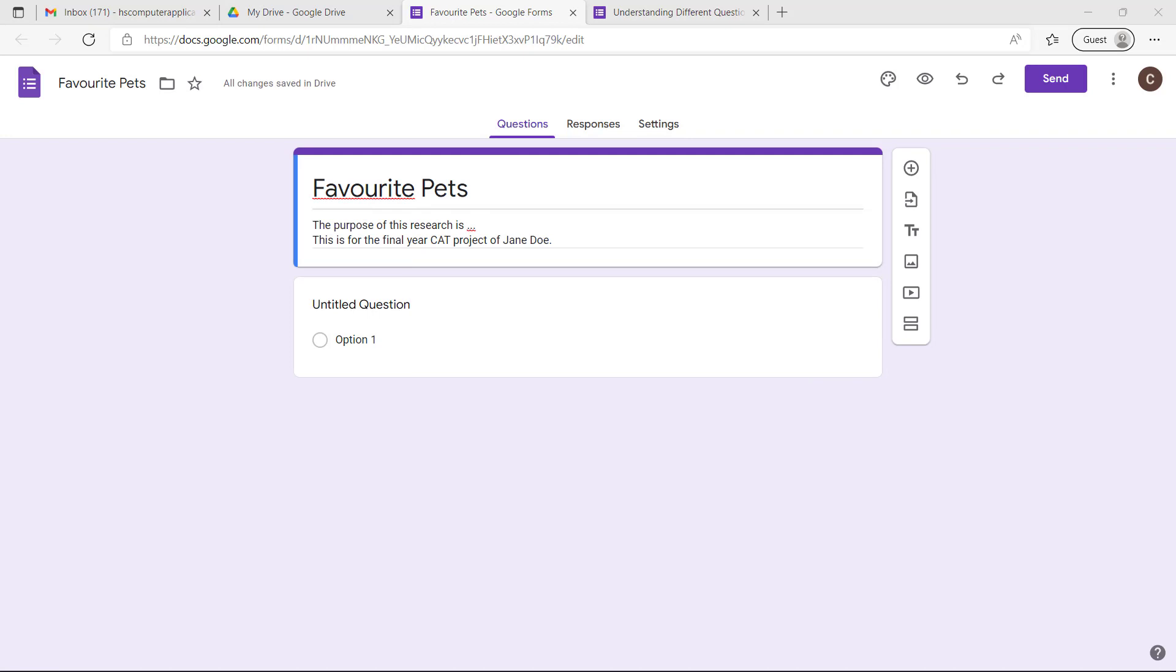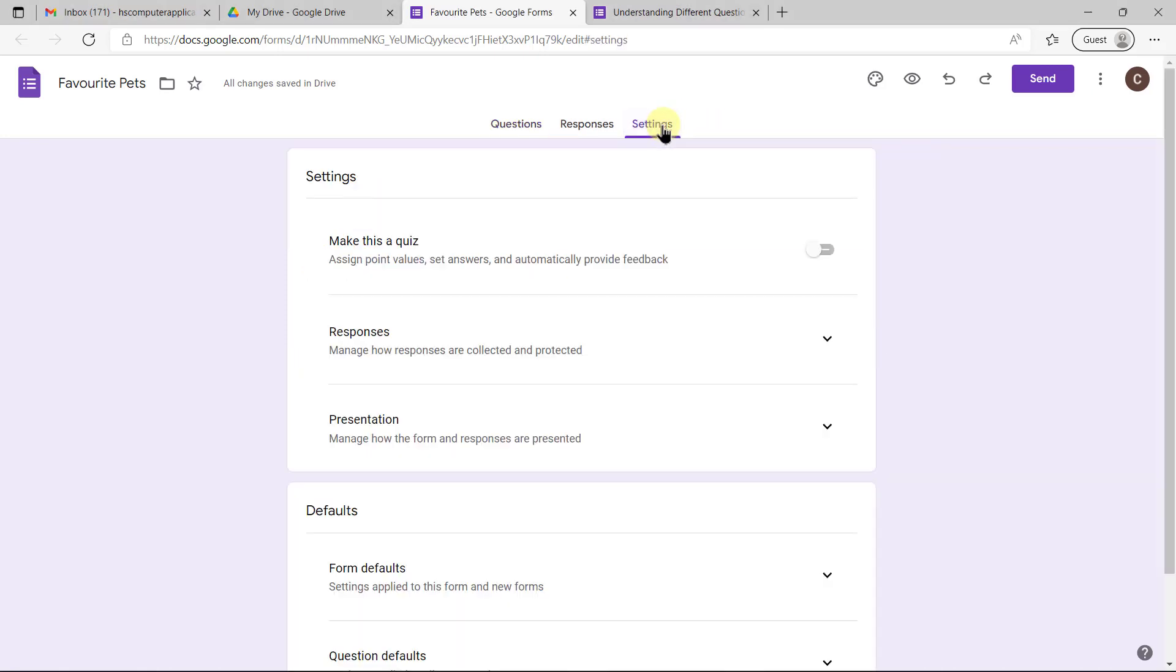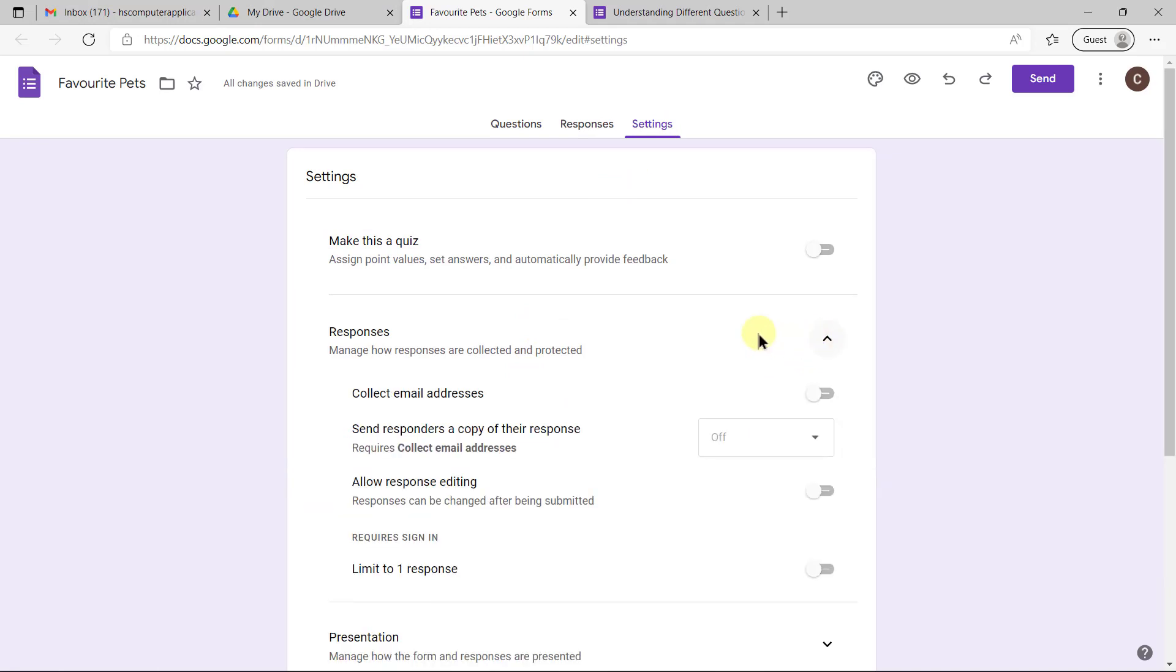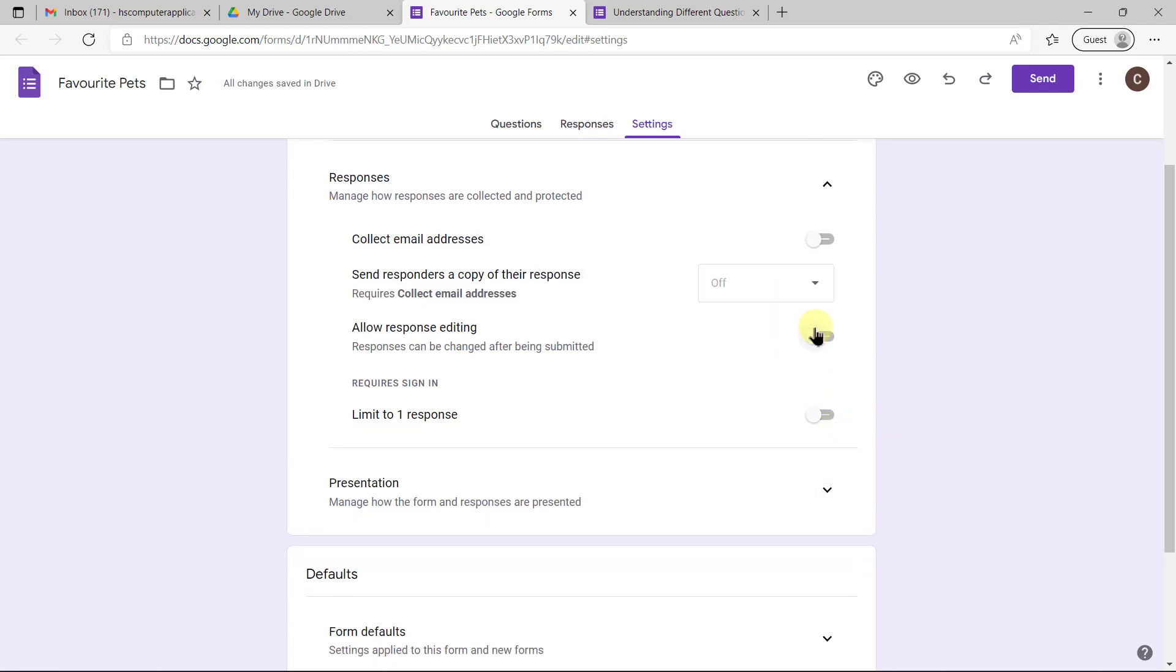Now that we've got our intro ready we can have a look at the settings for the form. We don't need to change too much. For responses, we're not going to collect email addresses or anything. We don't want to have people editing their responses.